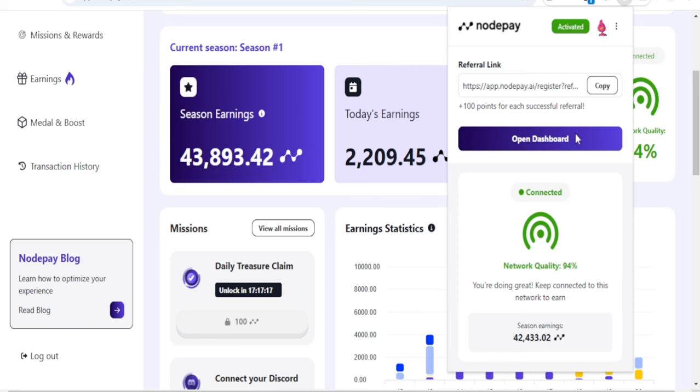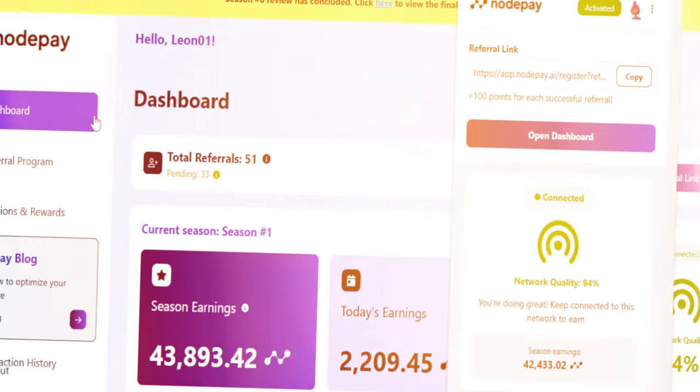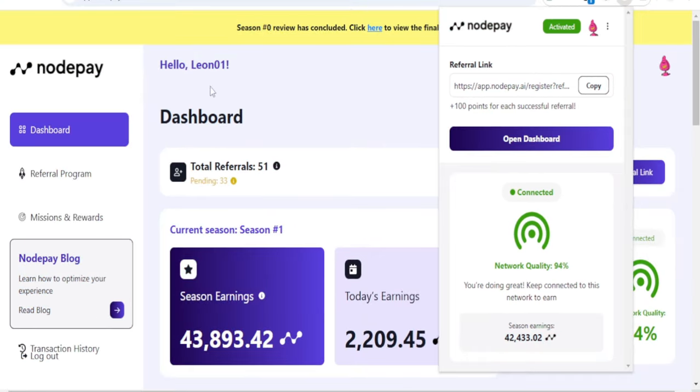You use your unused bandwidth to earn points which will eventually result in airdrops. This is what the dashboard looks like, this is what the extension looks like, and you have a referral link here. On the dashboard you can see summaries of all the points you've earned and the number of referrals you have.